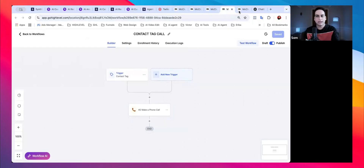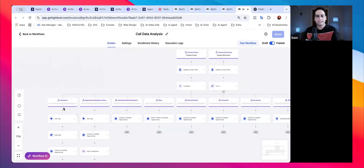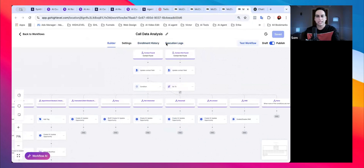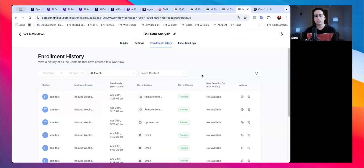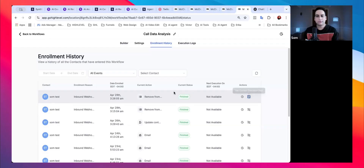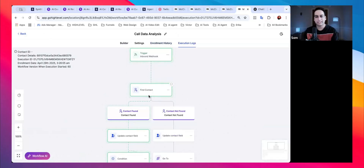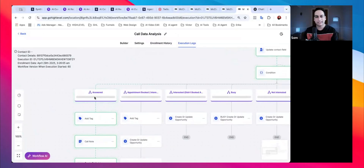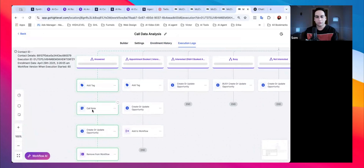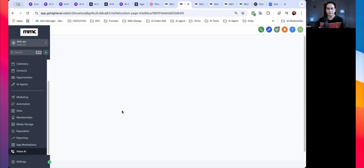I'll also show you how to pull data directly from Synth Flow and make decisions based on whether the call was answered, an appointment booked, the contact interested, busy, not interested, or voicemail. All executions happen at the back end. Here's a demo: an inbound trigger fires, it finds the contact, updates it, takes conditions, handles the answered call, adds a call note, and creates an opportunity.